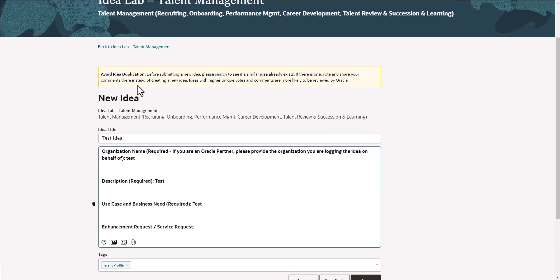If you notice here, avoid error idea duplication. This is just another reminder of what I just showed you a couple of minutes ago, as far as submitting ideas that already exist. I will tell you from time to time, Oracle does come in here and they do a duplicate or similar idea purge.